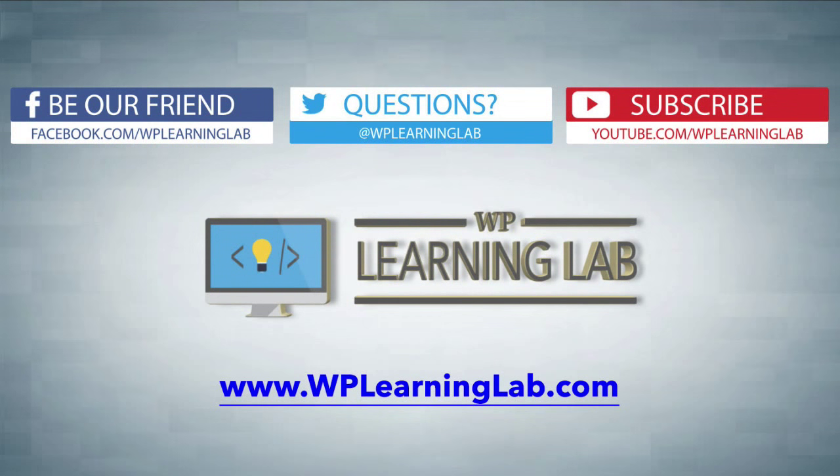My name is Bjorn Allpass from WP Learning Lab. Please make sure you like this video if it helped you, share it on your social media, subscribe to our YouTube channel, and check out WPLearningLab.com where I write about WordPress every single day. Talk to you soon.